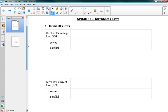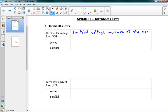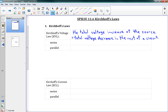Kirchhoff's Voltage Law — there's a Kirchhoff's Voltage Law and a Kirchhoff's Current Law. Kirchhoff's Voltage Law, we call it KVL, and it says that the total voltage increase at the source is equal to the total voltage decrease in the rest of a circuit.